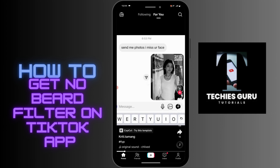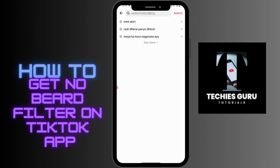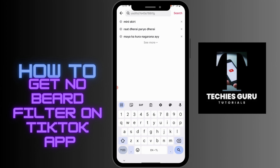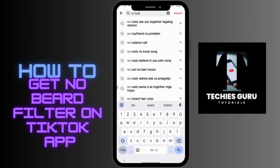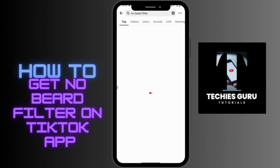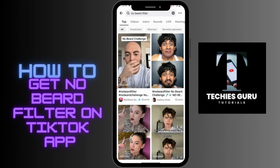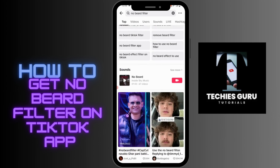After opening TikTok, go to the search bar which is on the upper right corner. You will have the search bar on the upper side, so simply tap on it and search for 'no beard filter'.